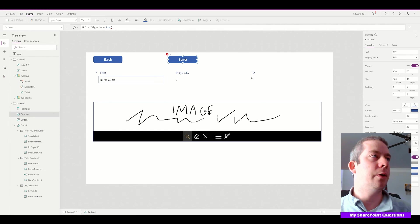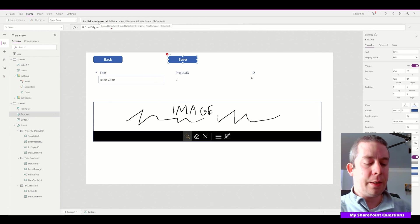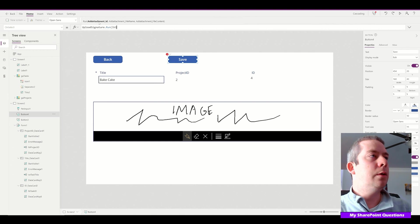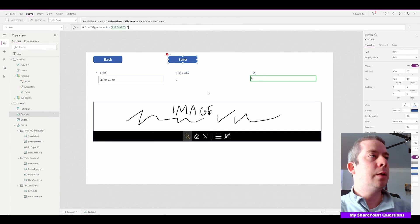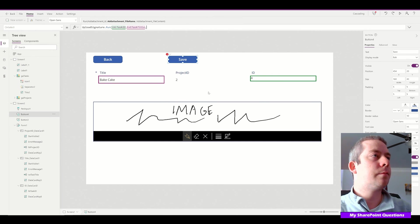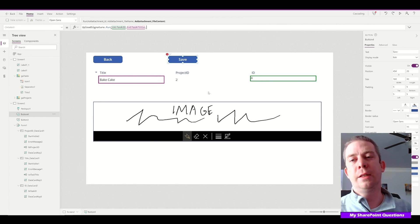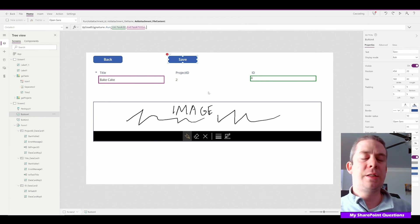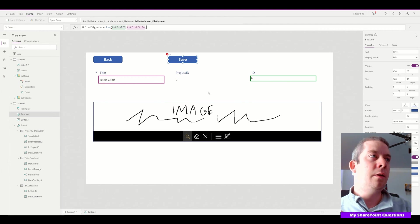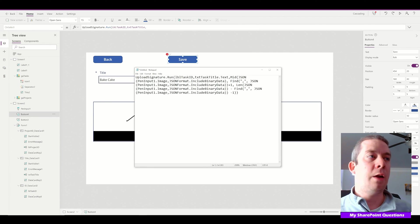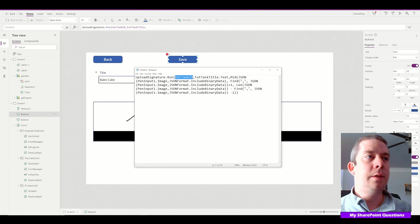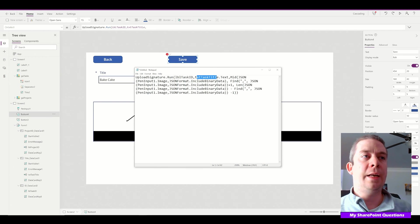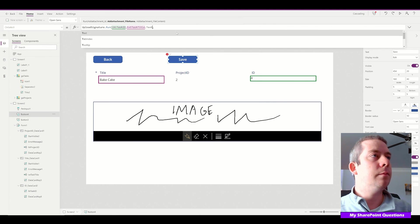Back to the flow. The first parameter is the ID—that's LabelTaskID.Text. The filename is TextTaskTitle.Text. Finally, the attachment content. This is where we're converting the image to base64 binary. I've prepared this formula for you. We have LabelTaskID.Text, TextTaskTitle.Text, and—oh, we forgot .Text.